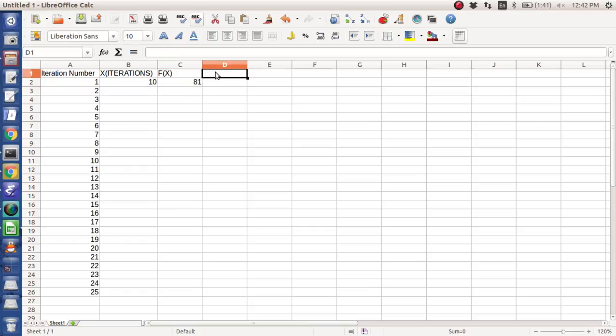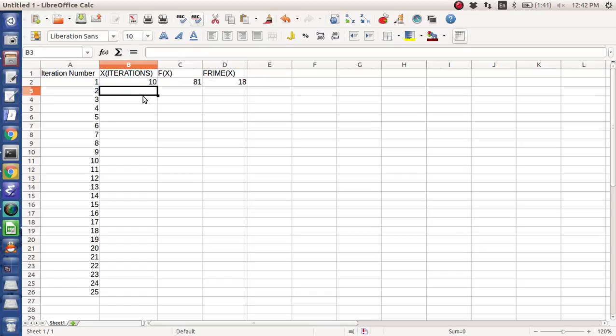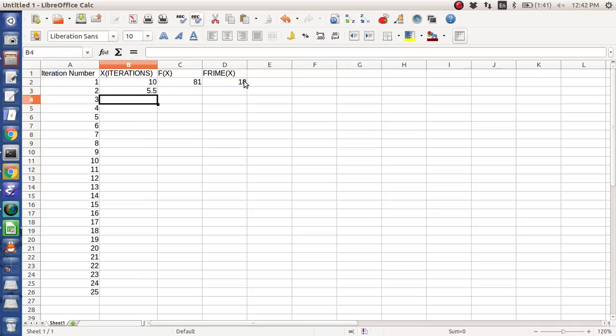And then f prime, remember for Newton Raphson you need the derivative, it's going to obviously be 2 times this guy minus 1. And then the Newton Raphson iteration sequence is the iteration above minus f of x divided by f prime.